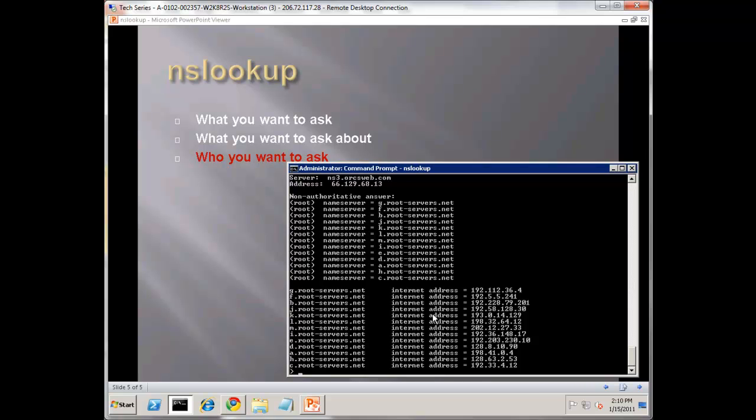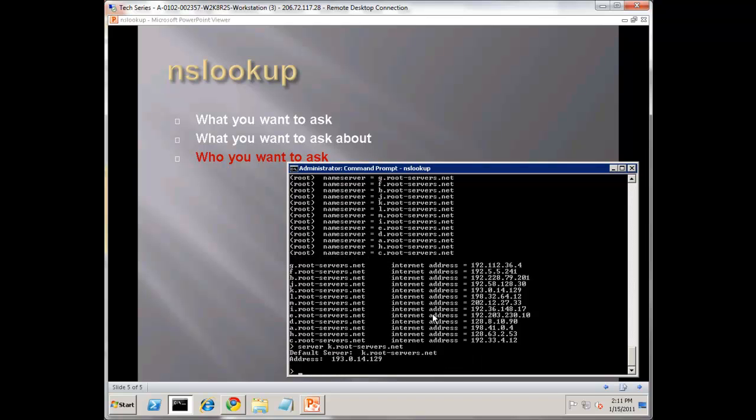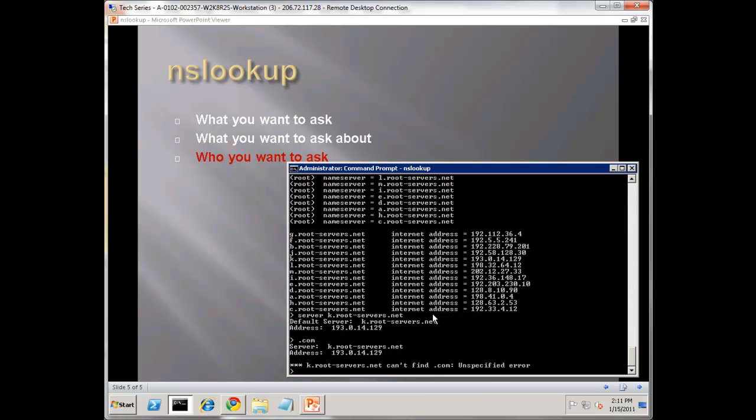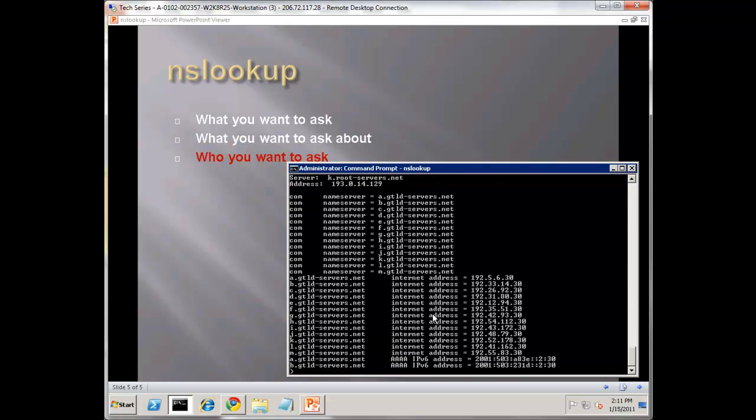We can now query right against it. Let's pick, let's do root-servers.net. Now we have our k server. Now let's find the next step, which should be dot com, or actually com.